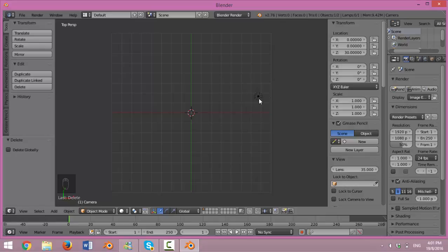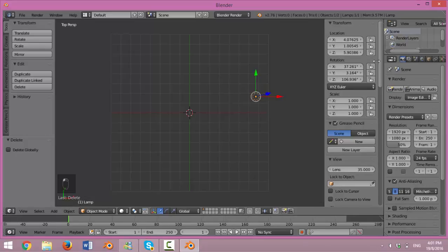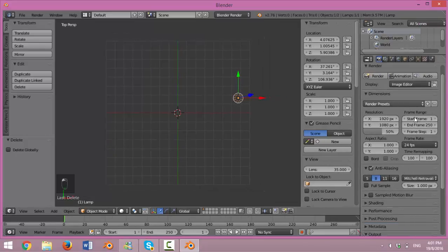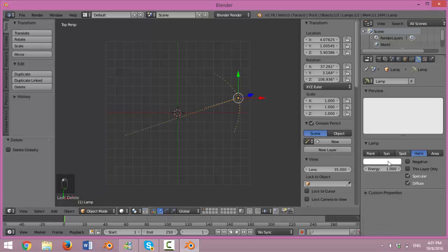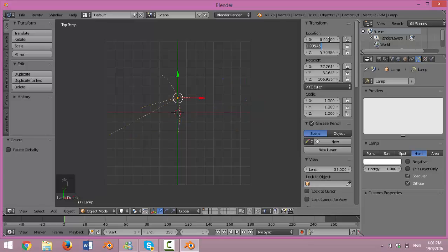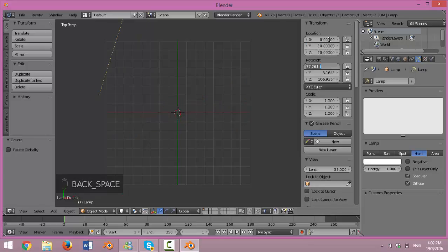Now right-click on the lamp. Change the lamp options to Penny. Change the location of the lamp to 0, 10, 10. And rotation to negative 45, 0 and 0.